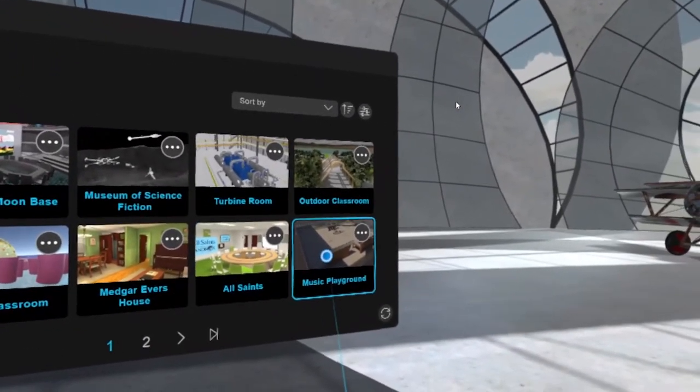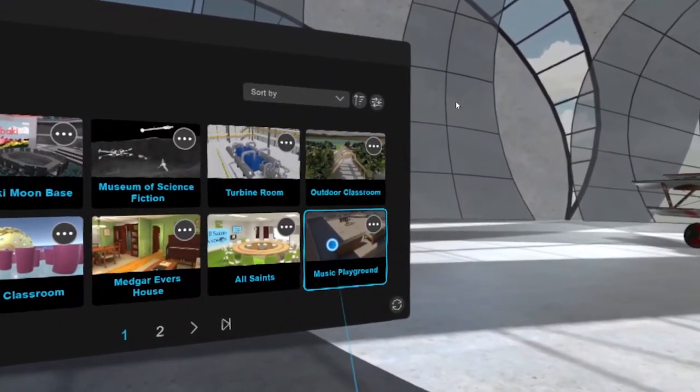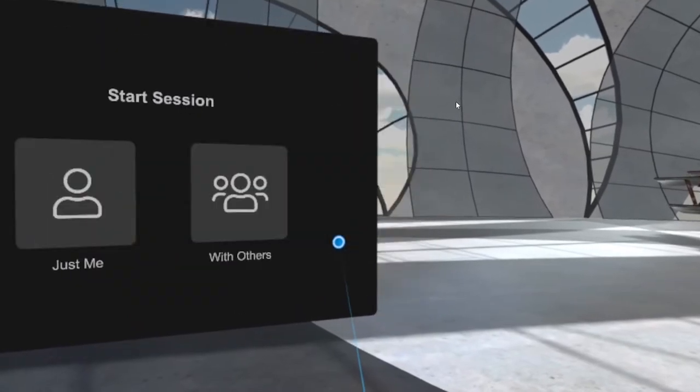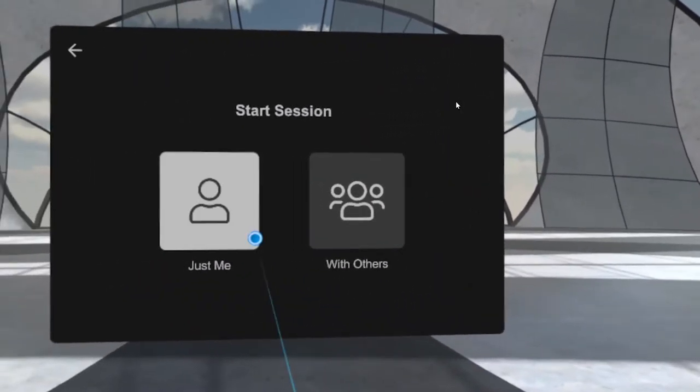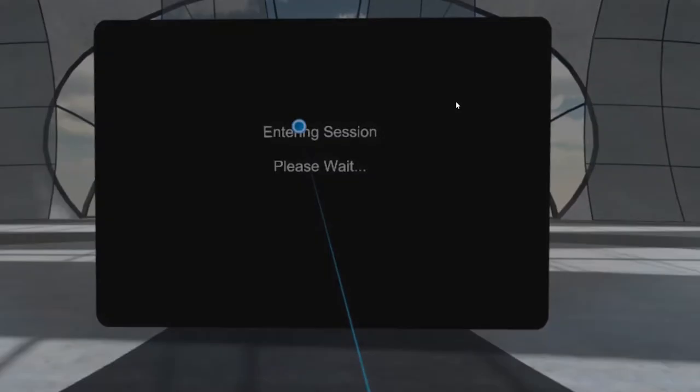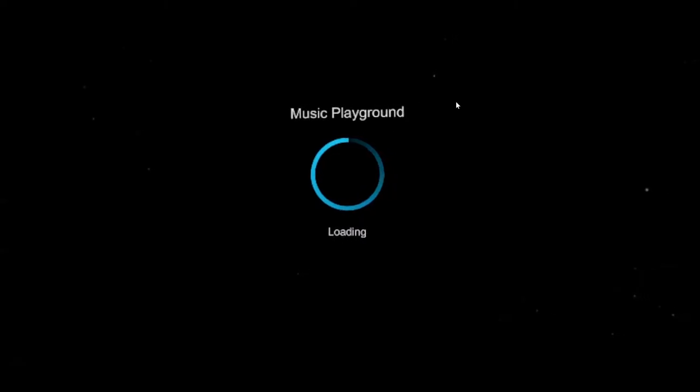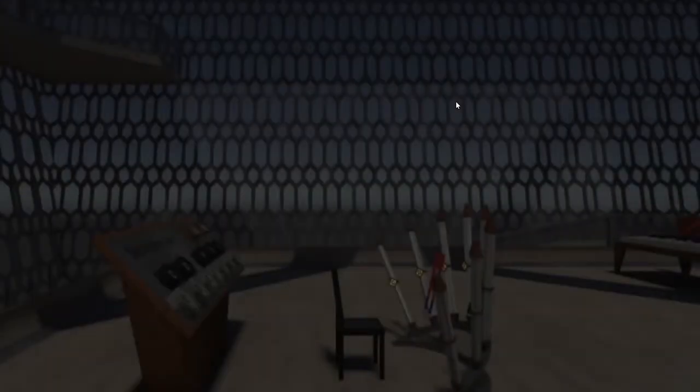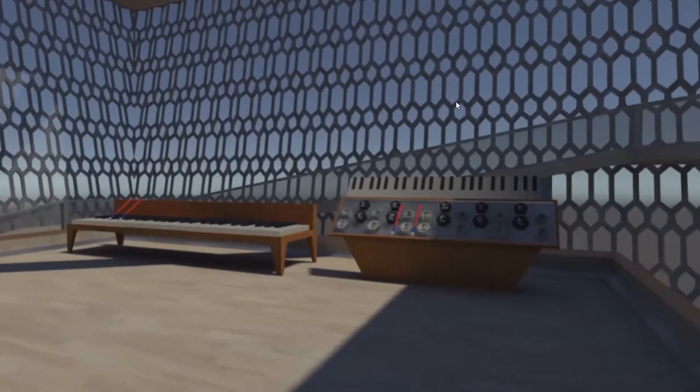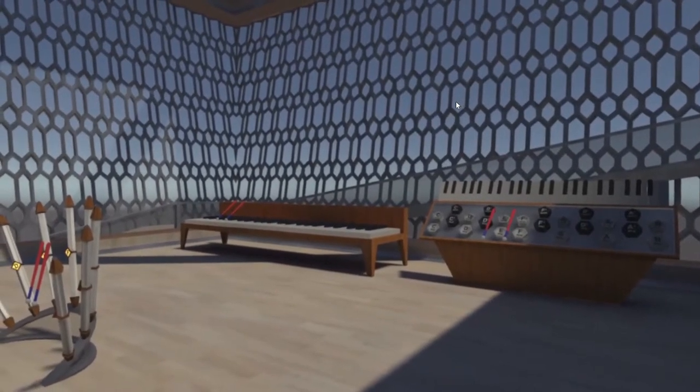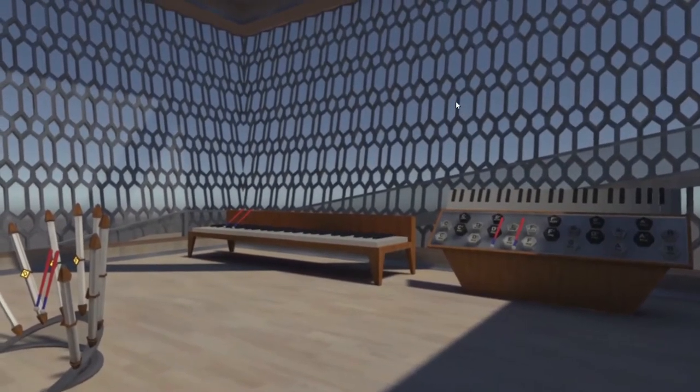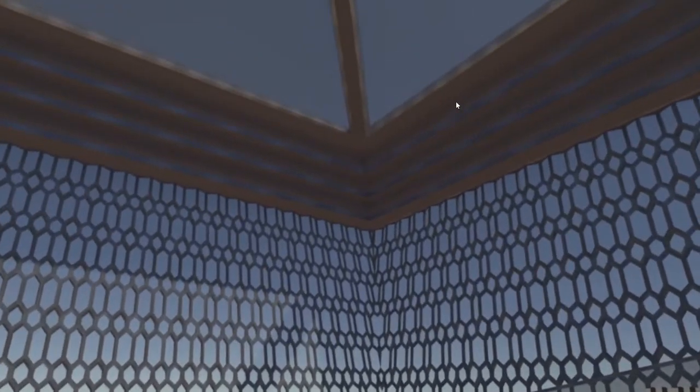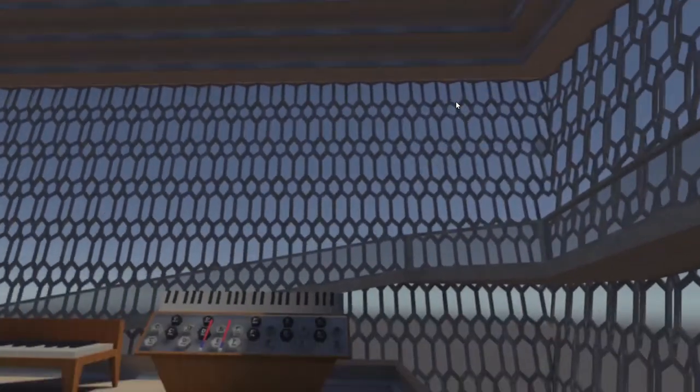Over here on the bottom right, we have our music playground location. I'm going to click it using the trigger button under my index finger, select just me because it's only me in the session right now. And then here we go. All right, here we are in the music playground concert hall location.